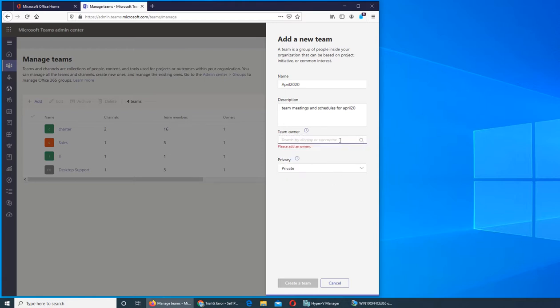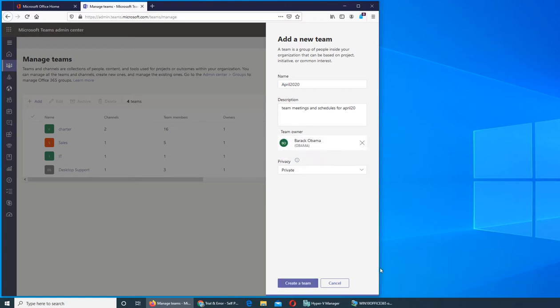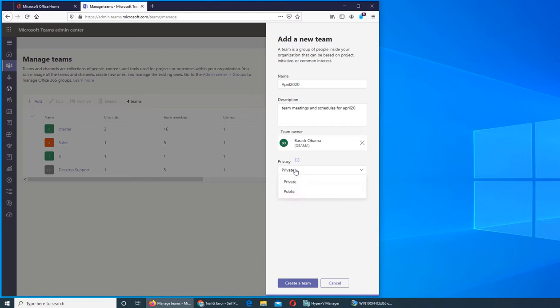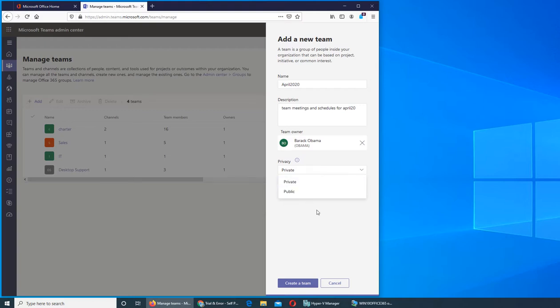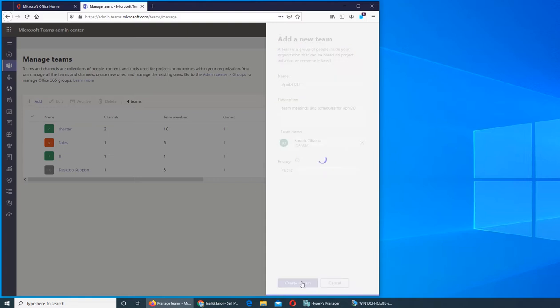I could make Obama the team owner or admin for this team. You can set privacy. Private means that only team members will have access to it. Public means that anybody can peek and see what's going on. It's really up to you. All you have to do is click Create Team.